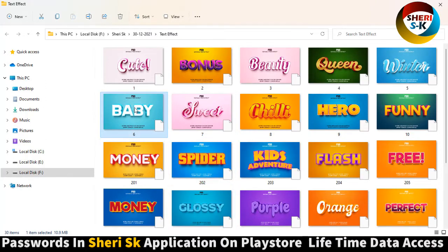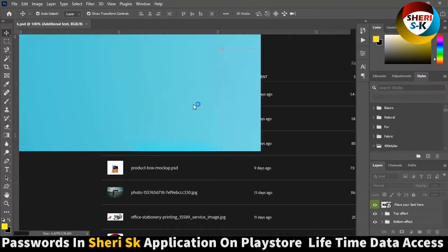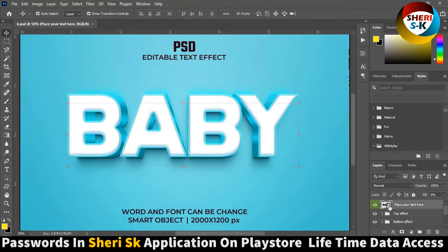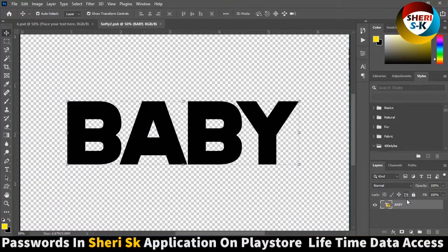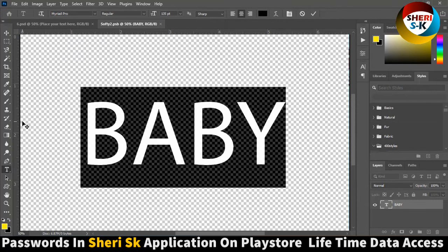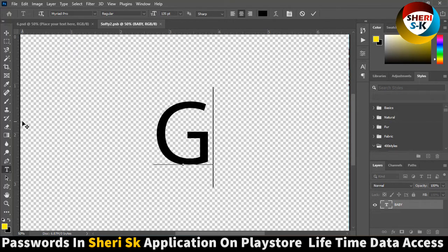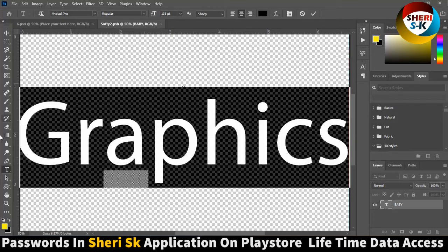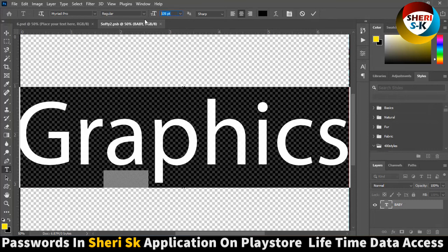Here is another one — same thing. Just open it in Photoshop, go here, place text here, write anything. For example, 'graphics'. The text size is 120.